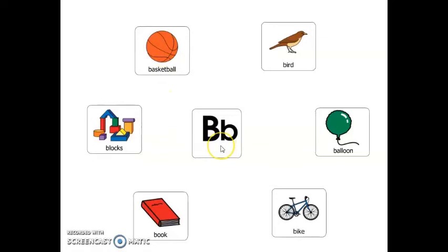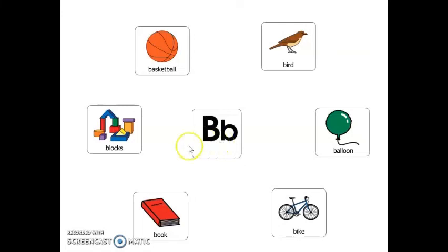Let's play a game. Which word that starts with the letter B is something you can read? A book. Which word that starts with the letter B flies and tweets? Bird. Which word that starts with the letter B is something that you can ride? Bike. Which word that starts with the letter B can float in the sky and pop? Balloon. Which word that starts with the letter B can bounce? Basketball.